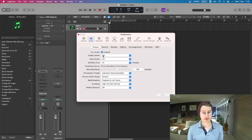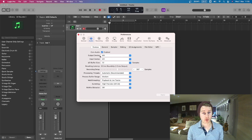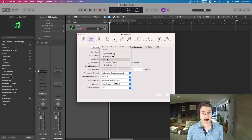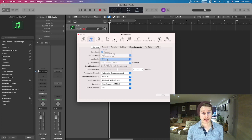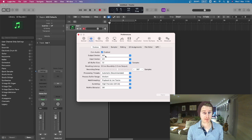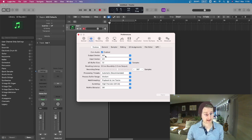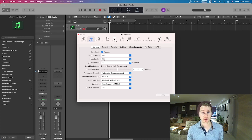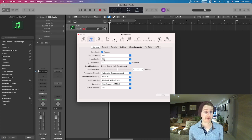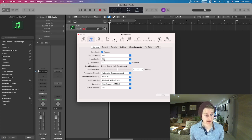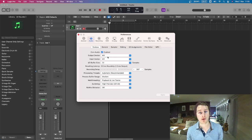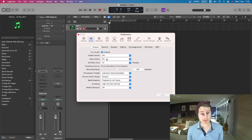So I have the Motu M4 and that's selected as my output and the same for my input. So my output is going to be what is coming out, the sounds, so my speakers are plugged into the M4 and the input is where my microphones and cables for guitars are going into.